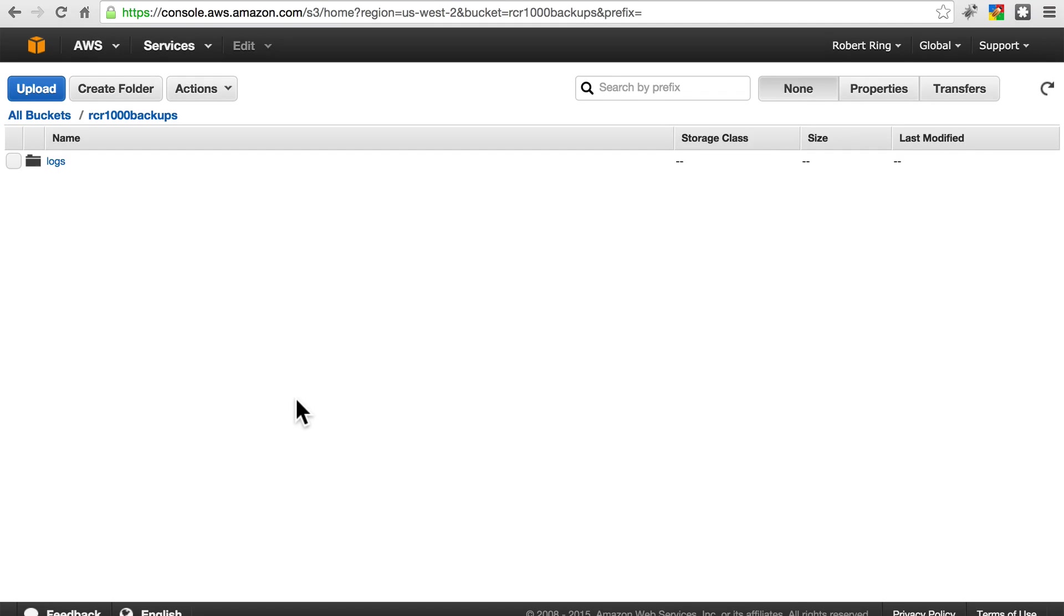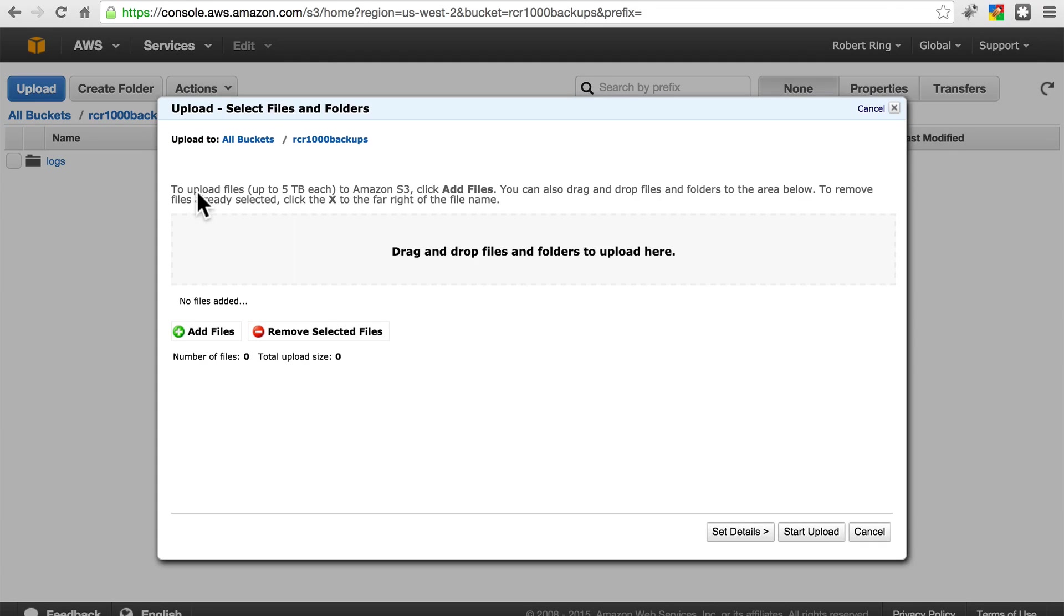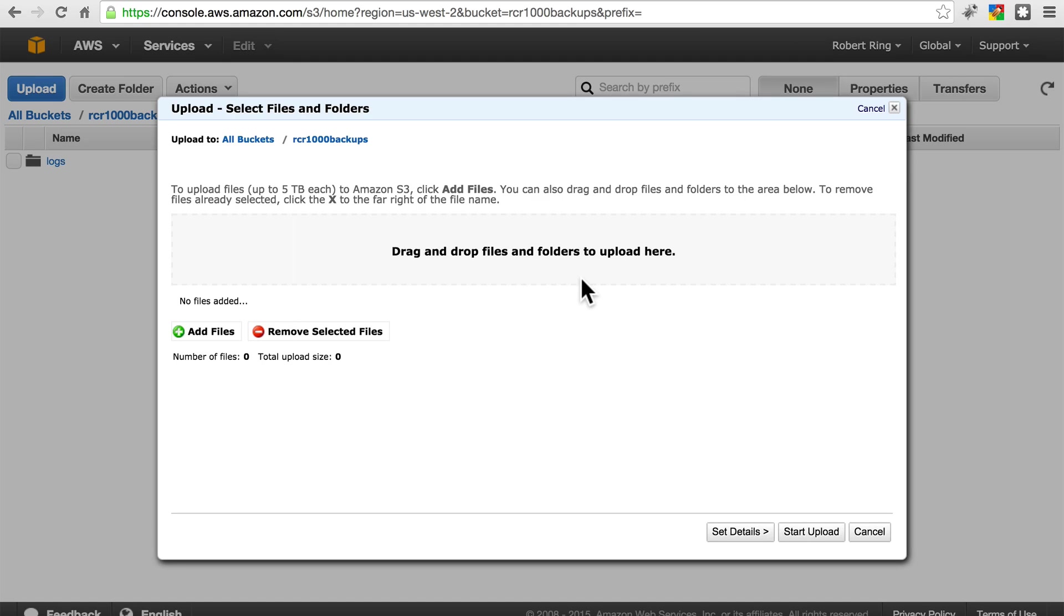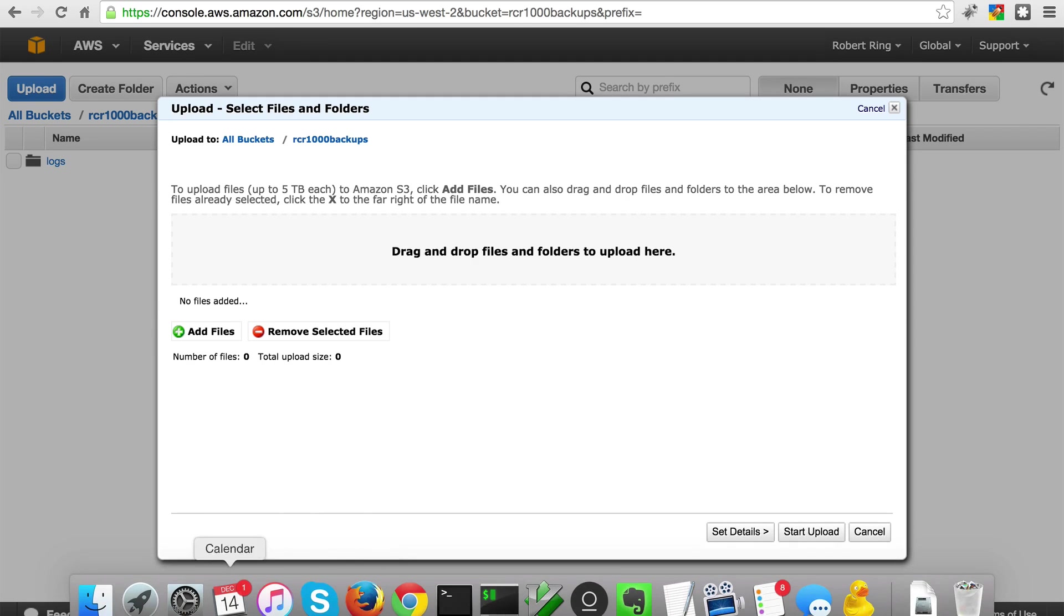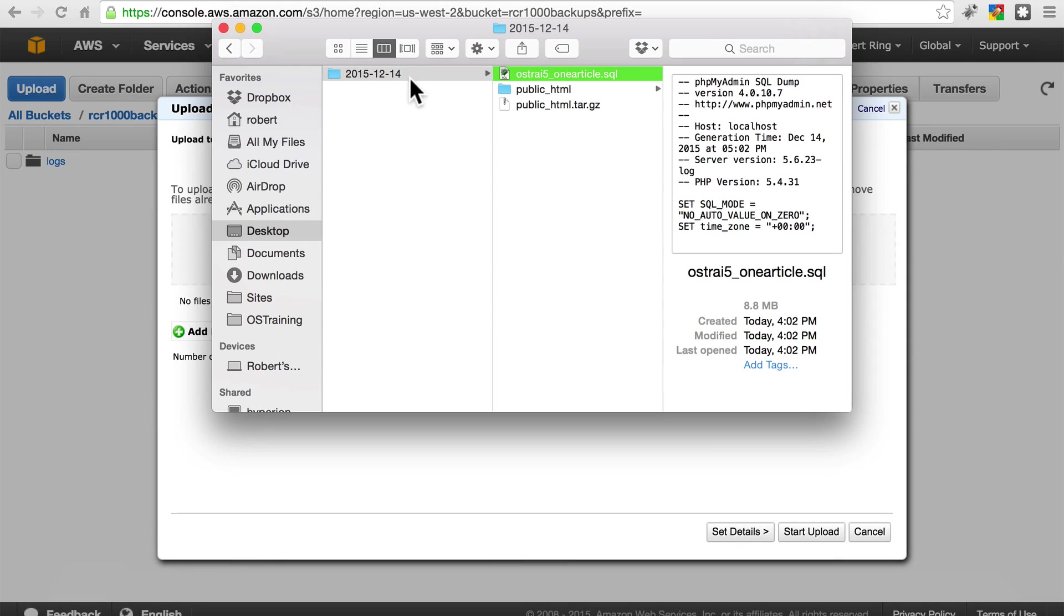Here, we can simply upload. So, we'll click on Actions, Upload. Let's do Add Files. Or rather, let's use the drag and drop functionality to keep our folder intact and make sure that all stays together the exact way we want it.